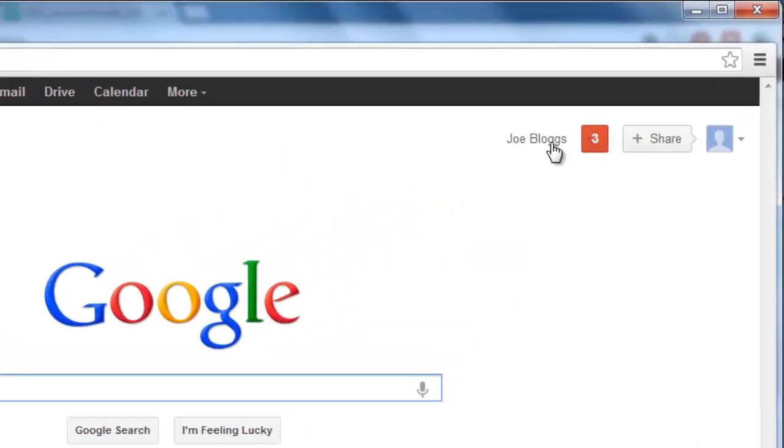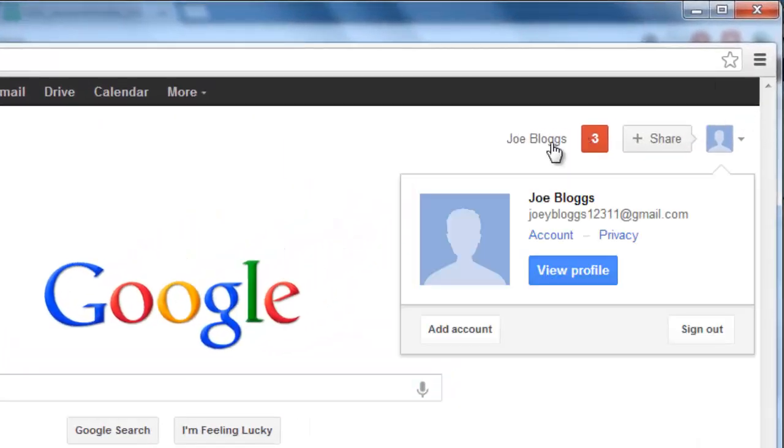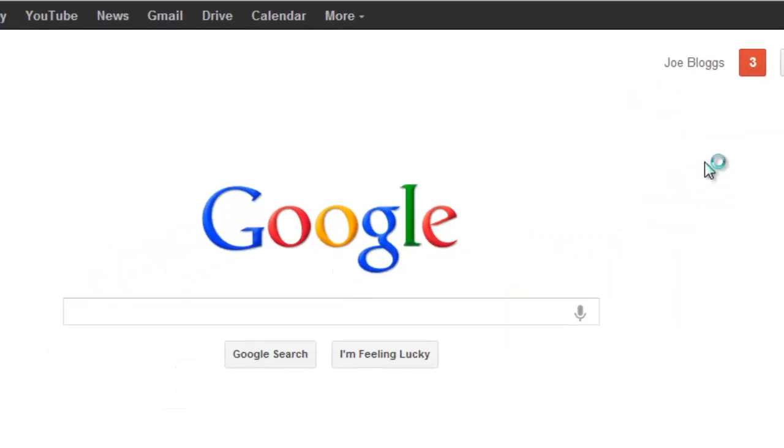Click on the username in the top right corner and in the window that appears, click the account button.